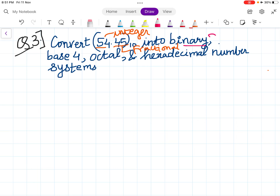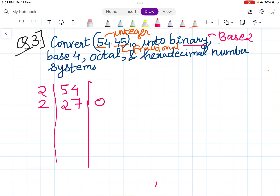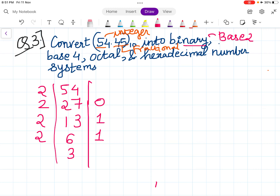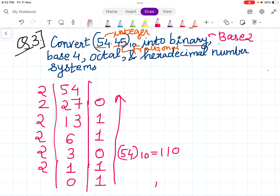Converting into binary — binary has base 2. So dividing 54 by 2 repeatedly: 54÷2=27 remainder 0, 27÷2=13 remainder 1, 13÷2=6 remainder 1, 6÷2=3 remainder 0, 3÷2=1 remainder 1, 1÷2=0 remainder 1. Reading remainders from bottom to top, 54 in base 10 is 110110 in binary.